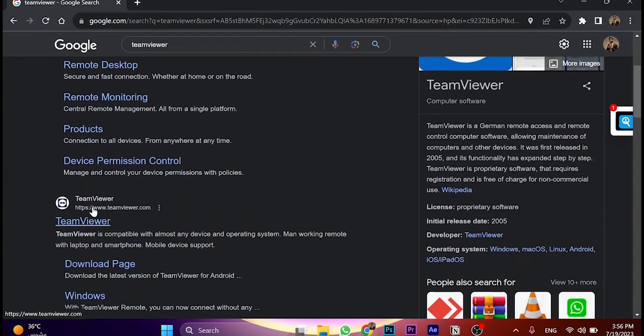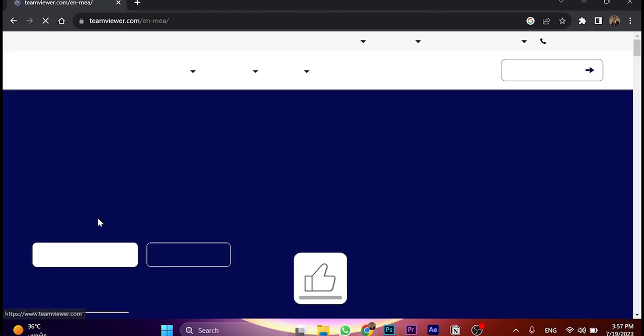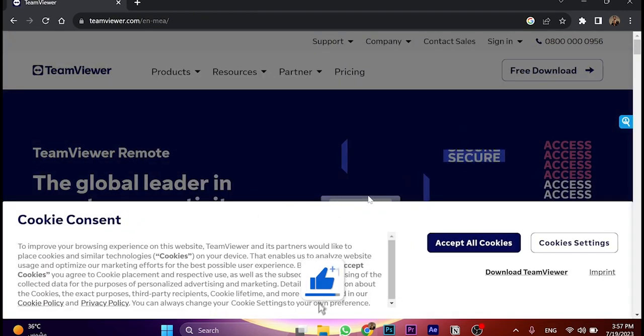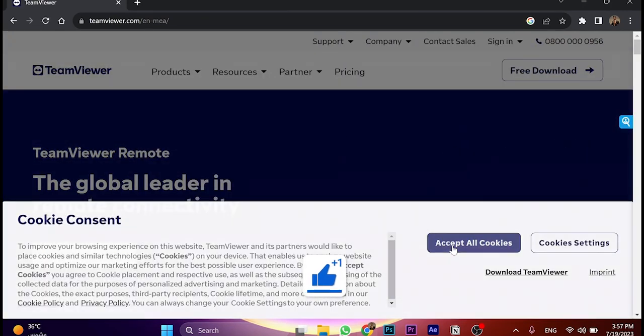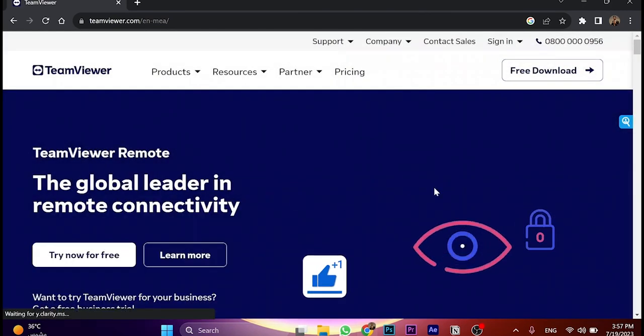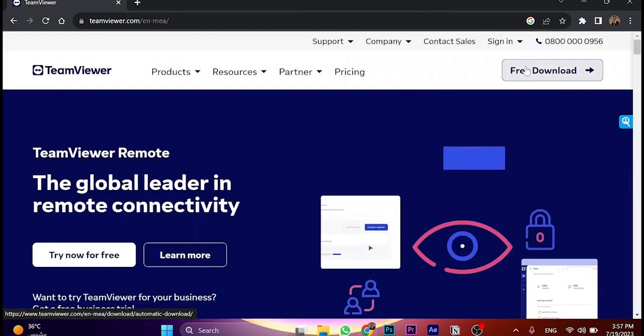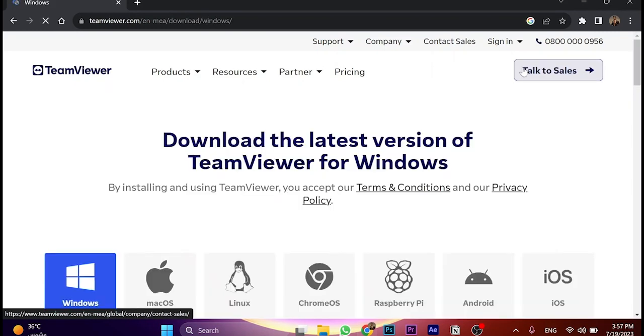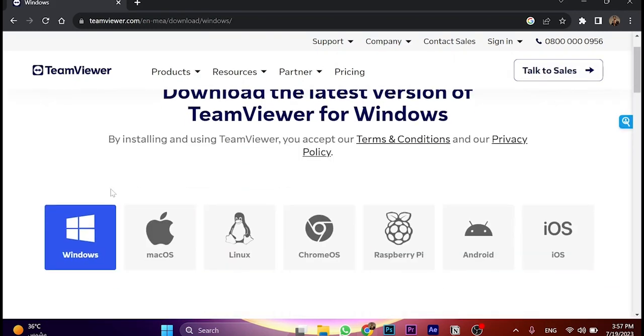The official website is TeamViewer.com. Open the website and click accept all cookies. Here you can see free download - just click on it and you're going to choose your system: Windows, Mac, Linux, and so on.